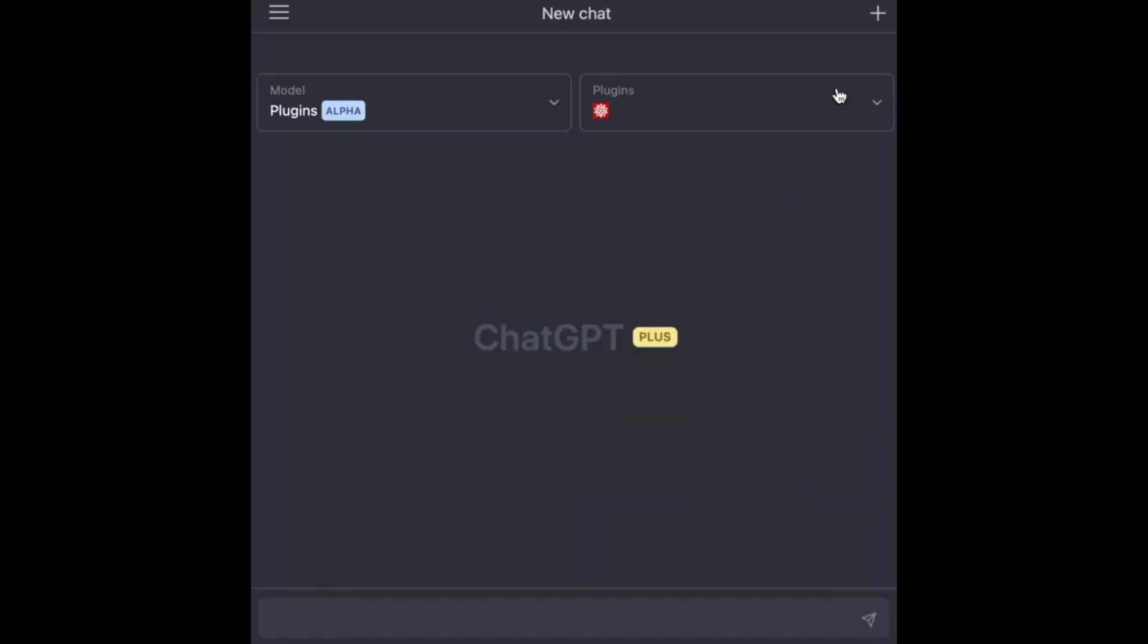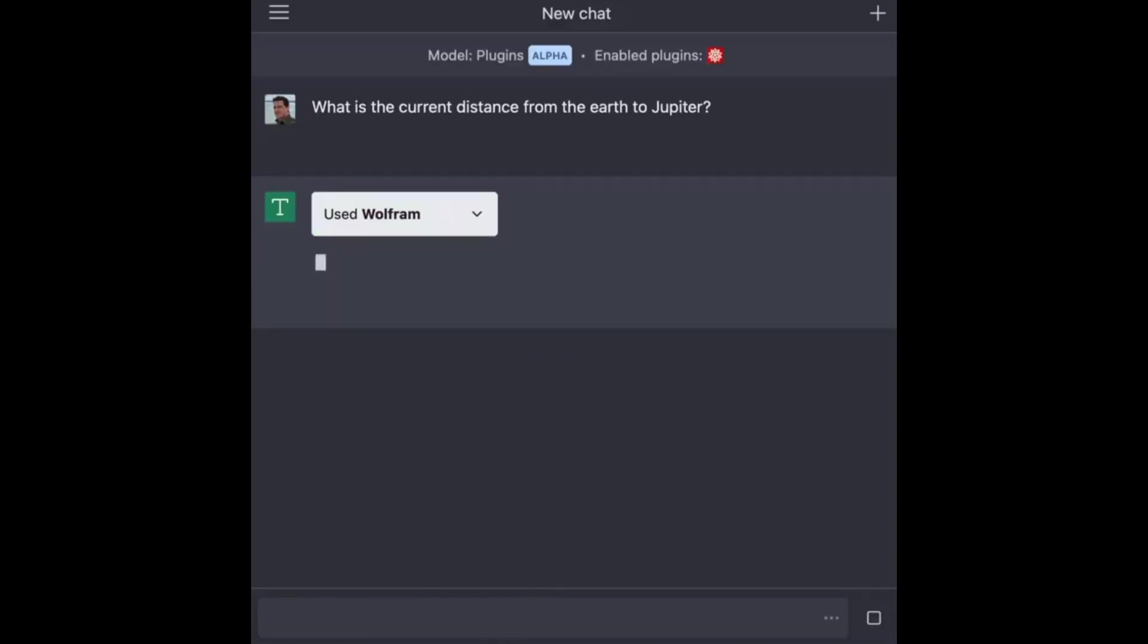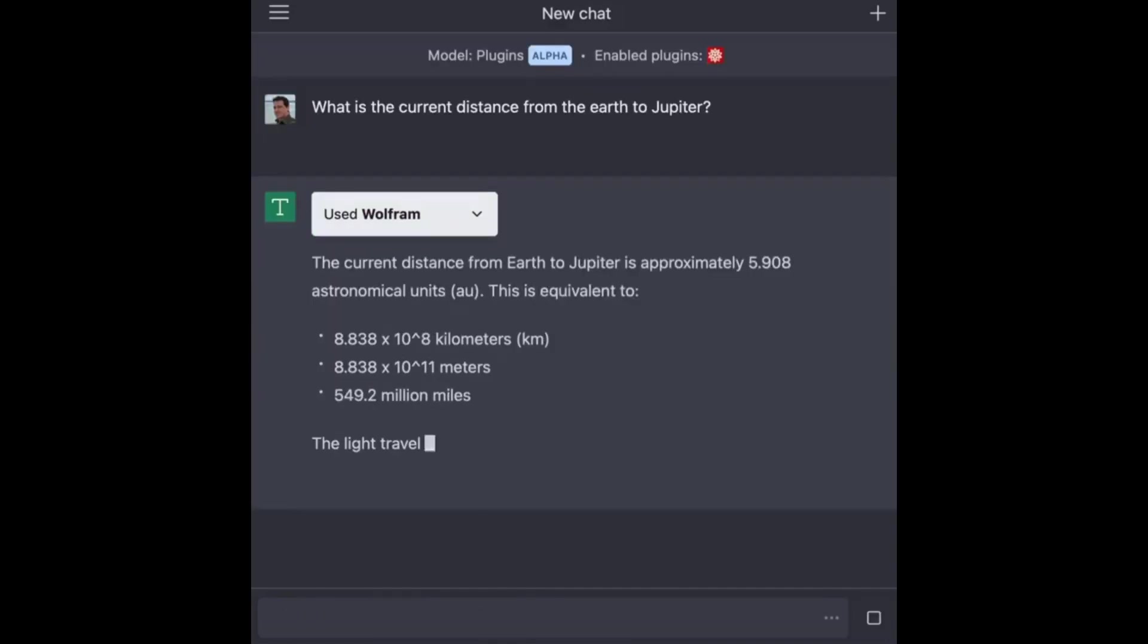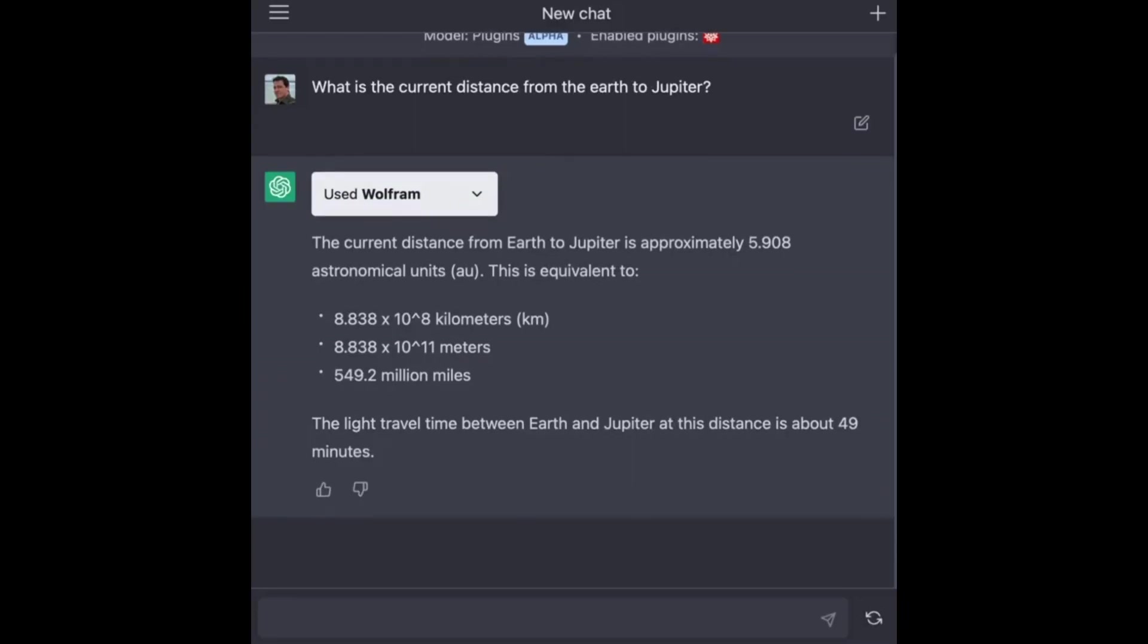In one instance, OpenAI CEO Sam Altman demonstrates ChatGPT connected to Wolfram, allowing it to calculate the current distance from Earth to Jupiter. The AI provides an accurate and detailed response, including the distance in astronomical units, miles, and even the light travel time.